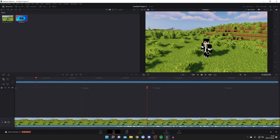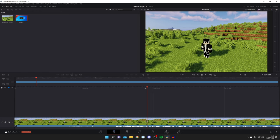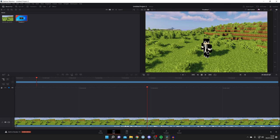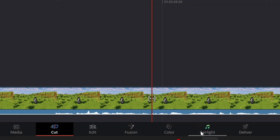Here we are on DaVinci Resolve 18 and let's add a voiceover. The first thing you need to do is make sure you've got a bit of media added and you're ready to go and do your voiceover and record it. All you want to do is come to the bottom and then press on Fairlight at the bottom here.